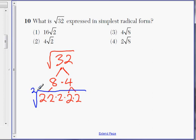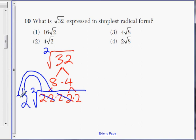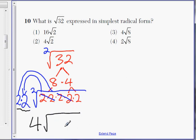With square roots, for every pair of matching numbers inside the radical sign, you can take one out. So we have a pair of twos — take one two out. And another pair of twos — take another two out. Whatever you take out, you multiply together. We took out two twos, so that's two times two, which is four. What's left inside is a single two. So the answer is four radical two.